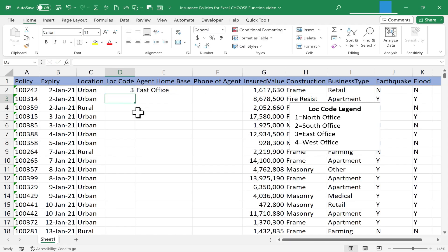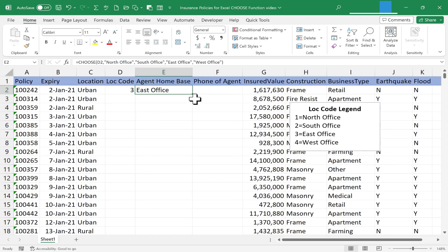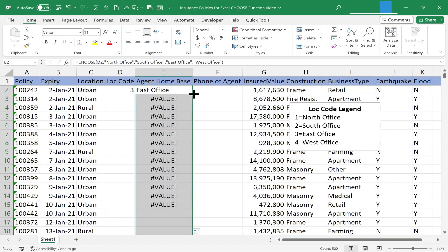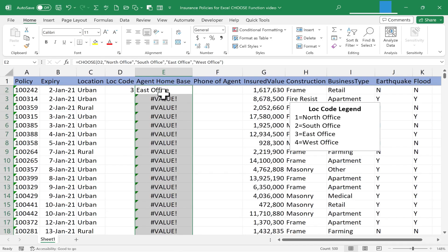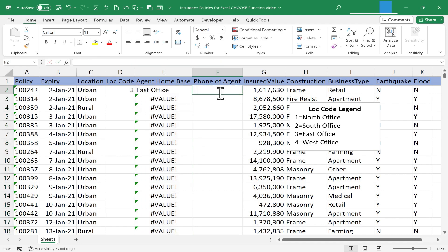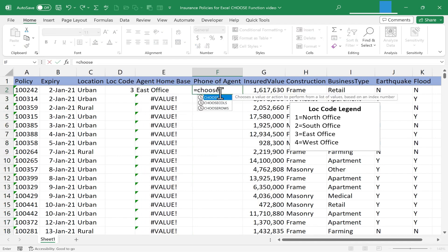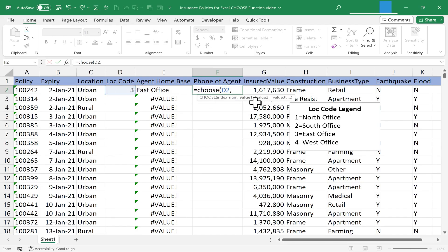Now I'll just double-click the autofill handle — the little green square in the lower right corner of the cell — to copy that formula down the spreadsheet. In column F, I would like to list the phone number of the insurance agent. I can click on F2, type equals, choose, left parenthesis, select the same cell reference, comma, and again in quotes I'm going to put in a phone number.